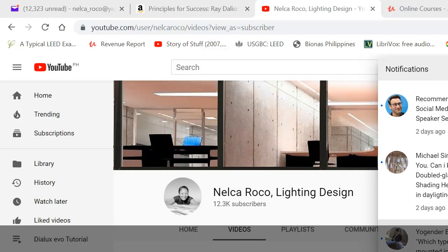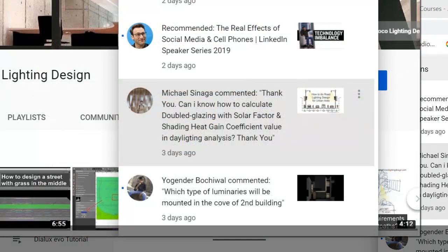Good day everybody! Nelka again here with another question from our friend on YouTube. His name is Michael Sinaga and he asked: how can I calculate double glazing with solar factor and shading heat gain coefficient value, and daylighting analysis?